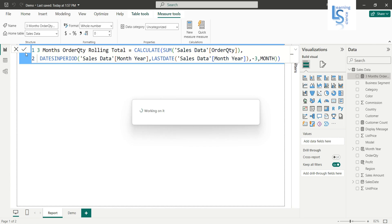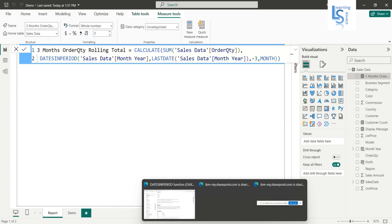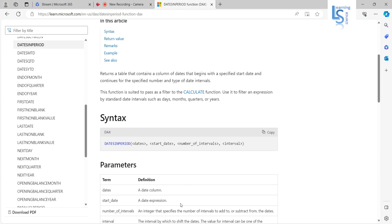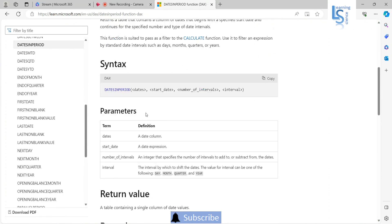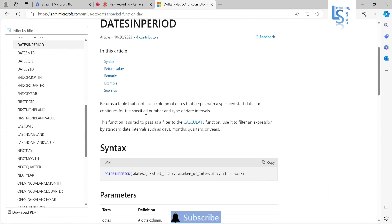If you are not familiar with DATEINPERIOD function, so you have to check out the Microsoft documentation for this. So here you can see all the definition, example, and everything.